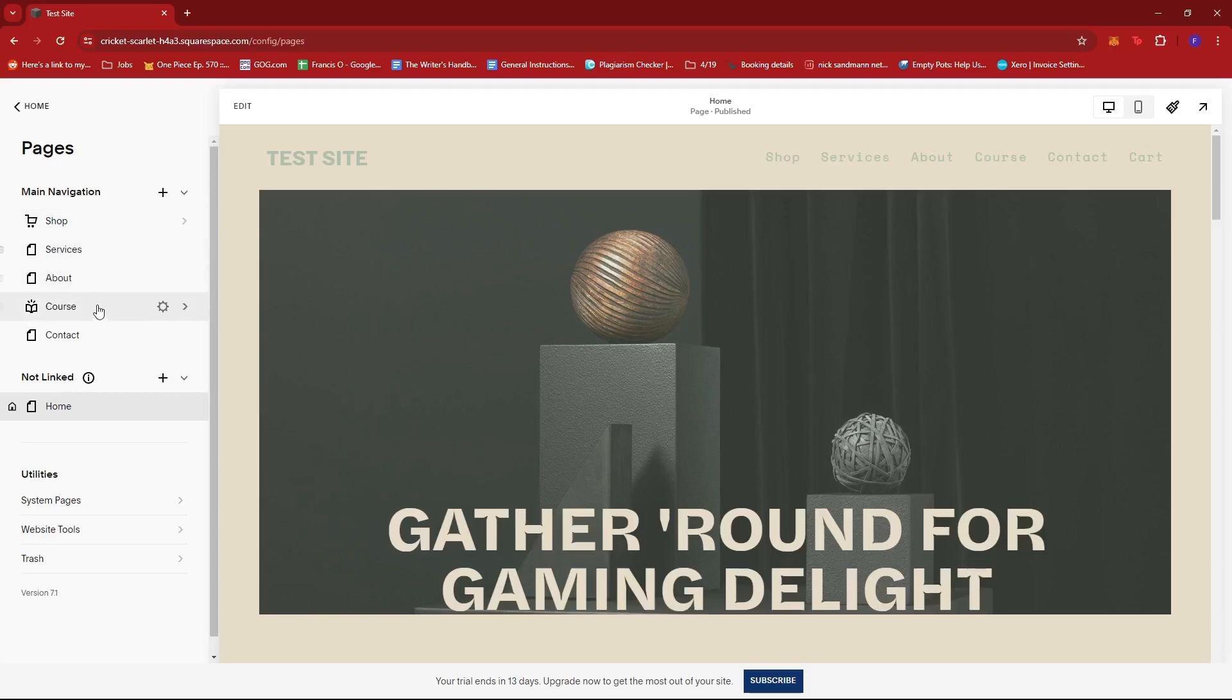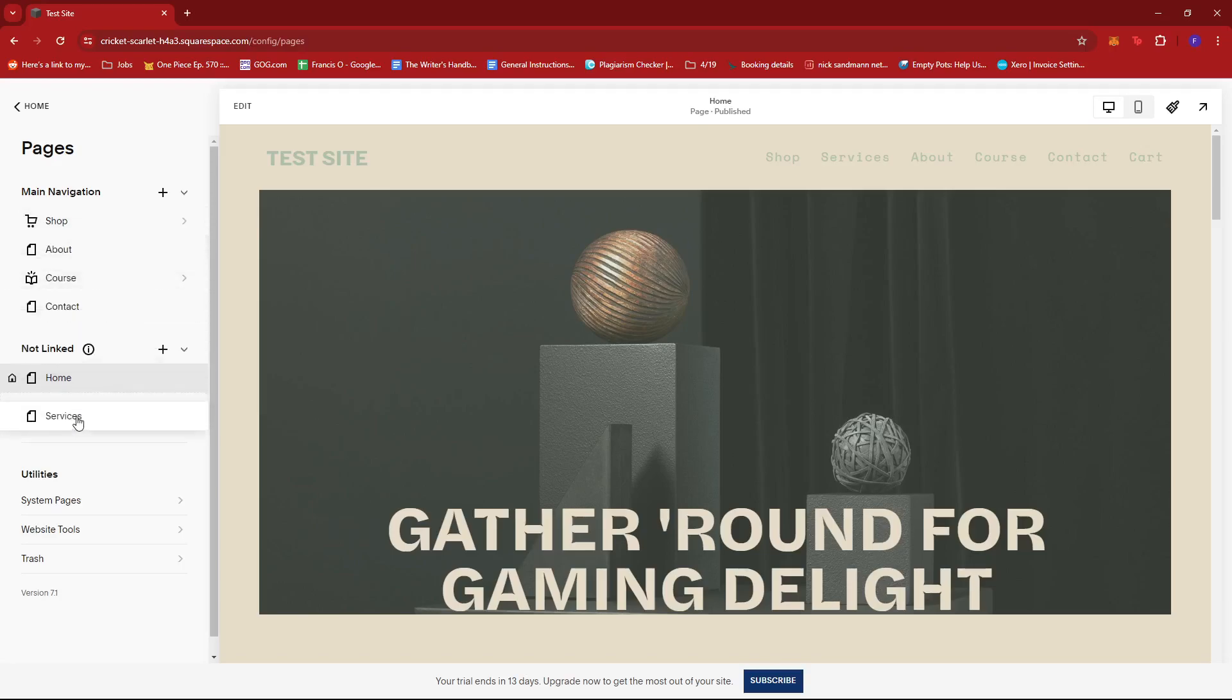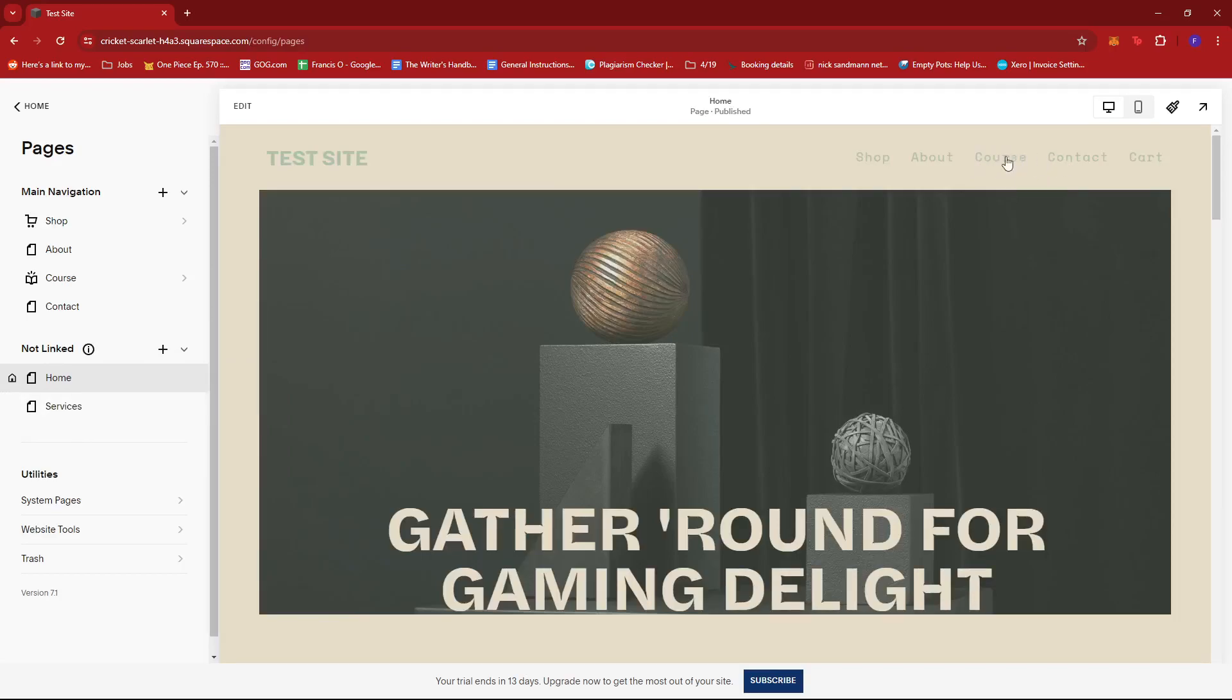And then we can either select the page, for example we want to hide services from the navigation bar, so we can just click and drag this and then add it to the not linked section. As you can see, the services page disappeared from the navigation bar.